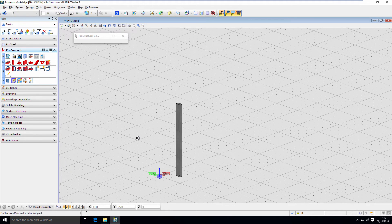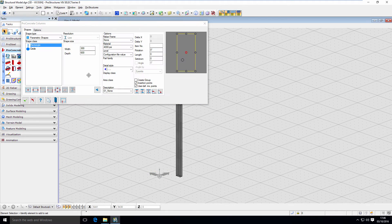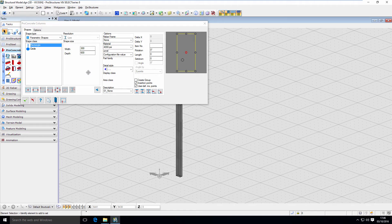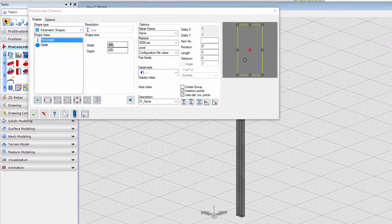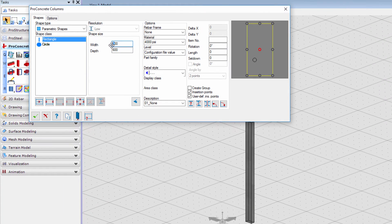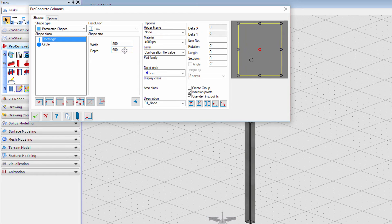From this point I can model another column or with right mouse click I can go back to Pro Concrete Columns window. Please note that all changes made right now are still affecting the column that we just modeled.